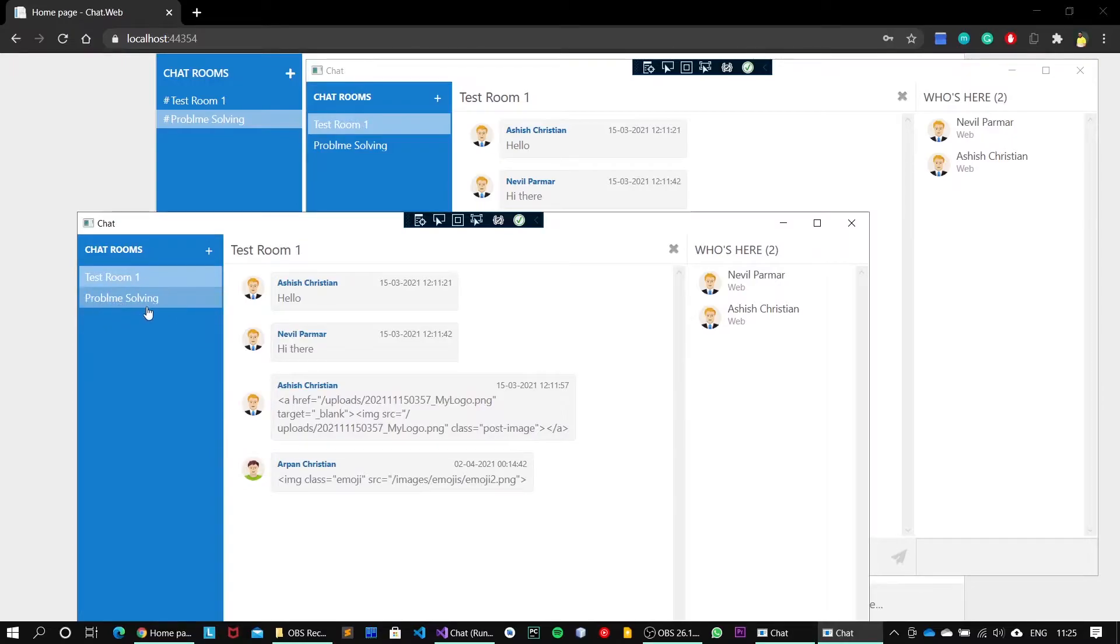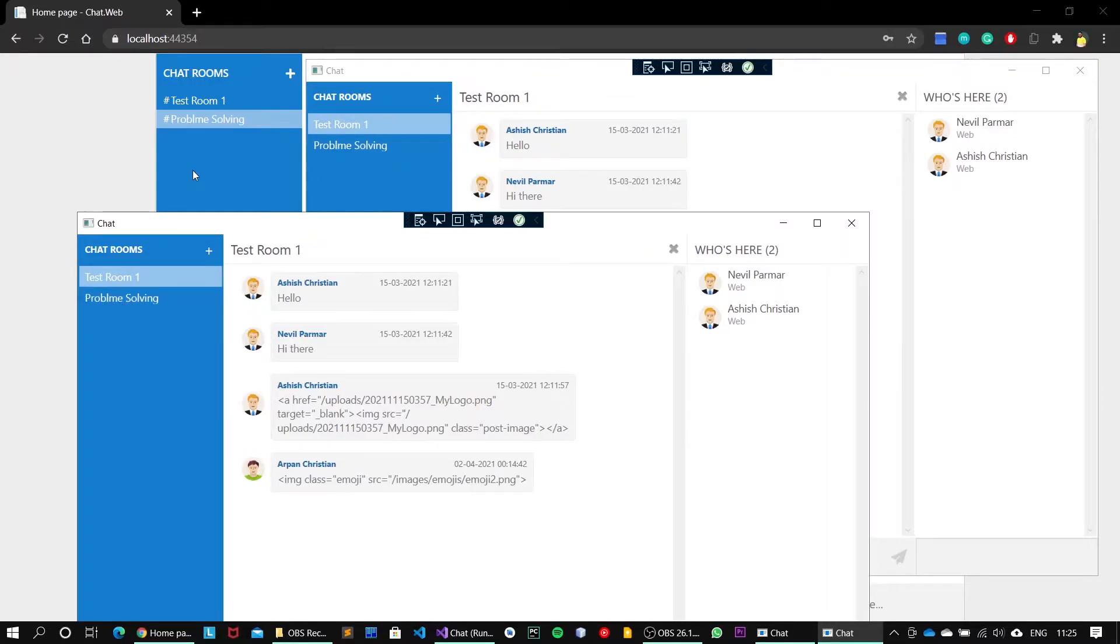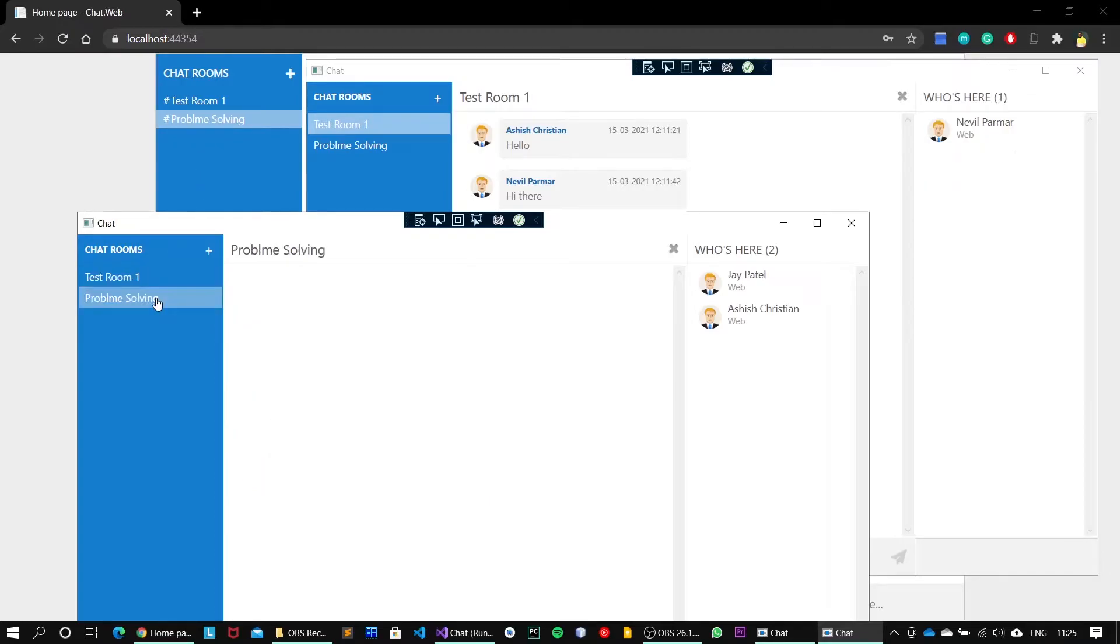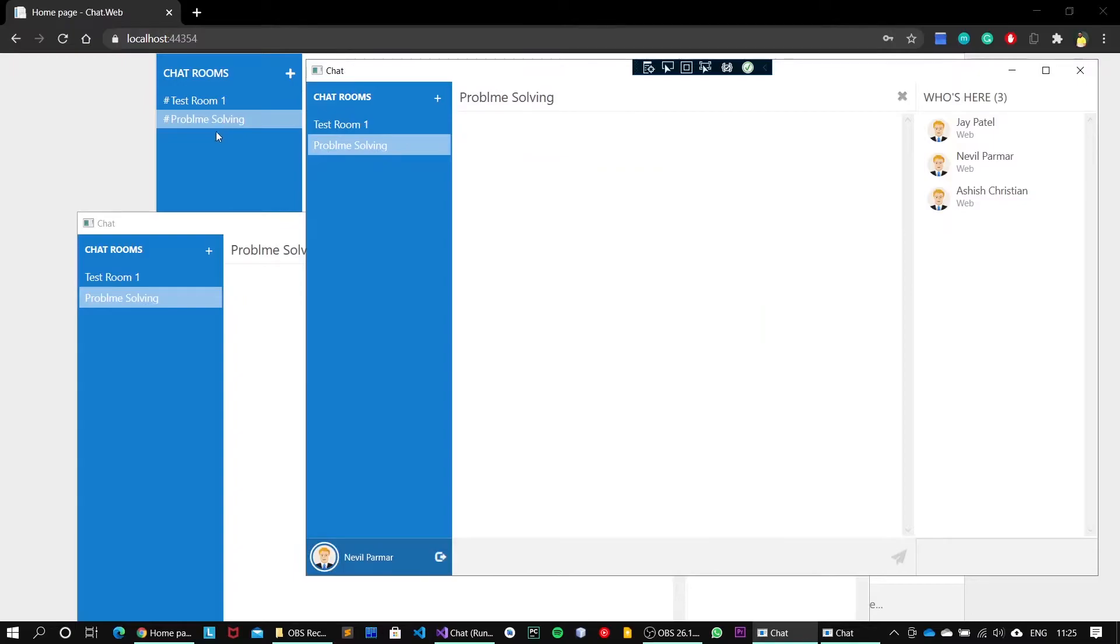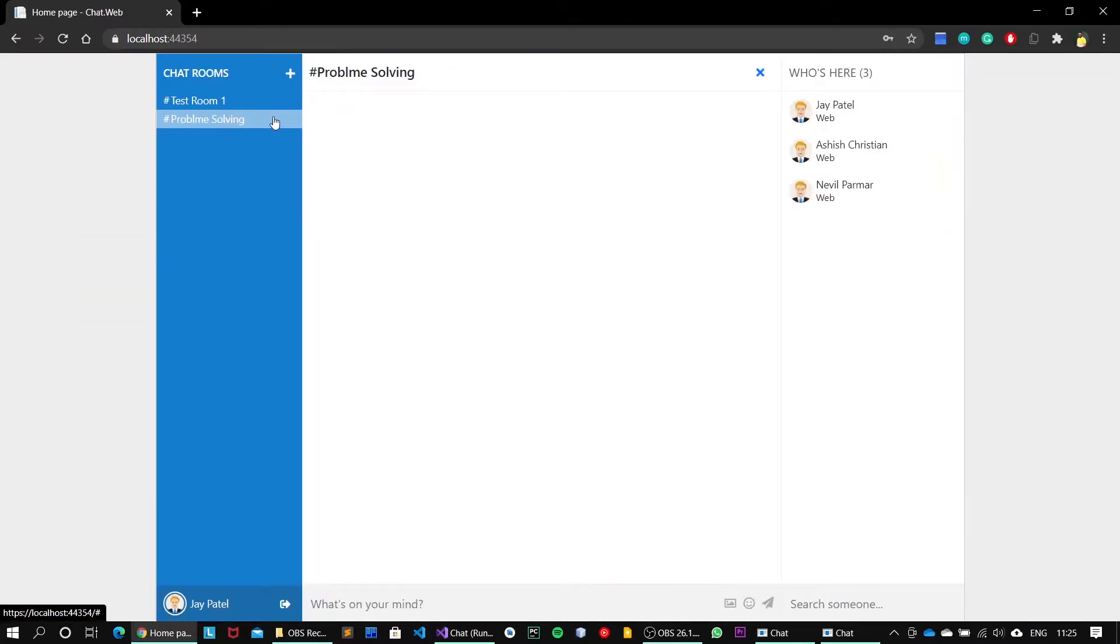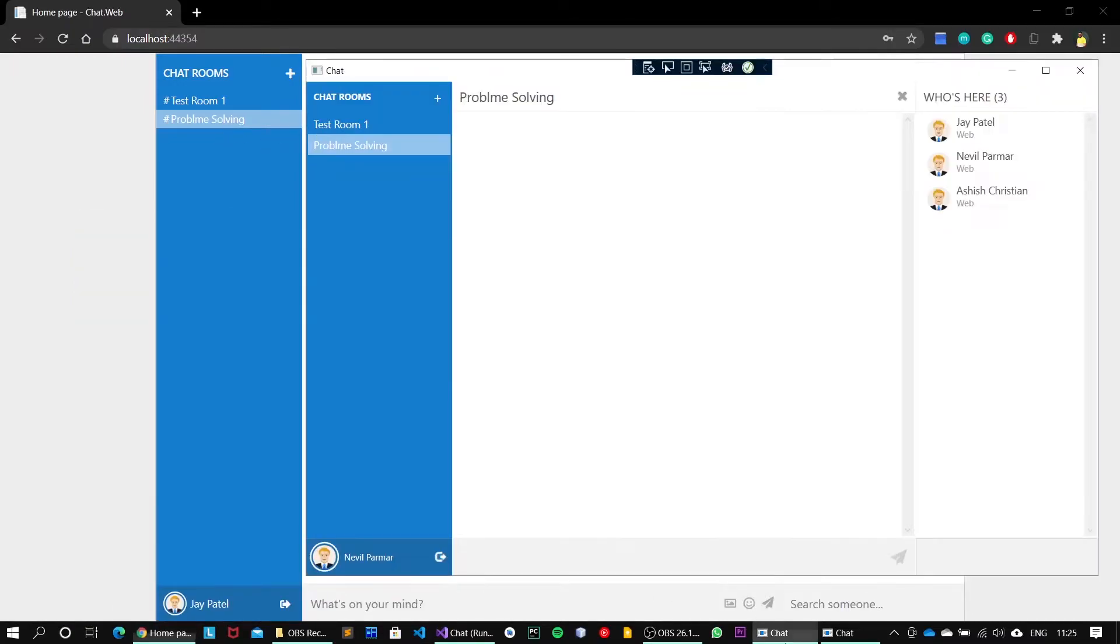If I go on to these two clients, the chat room name will be updated. Next, I'll go to Problem Solving onto all of these clients. Go to Problem Solving and hit this window.